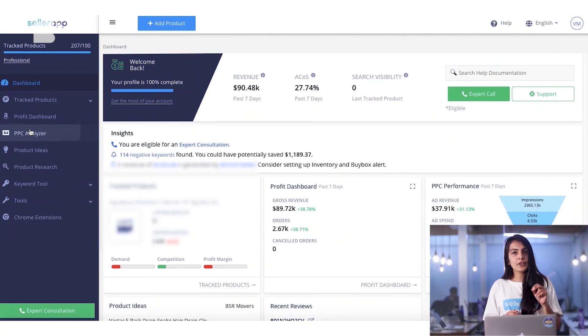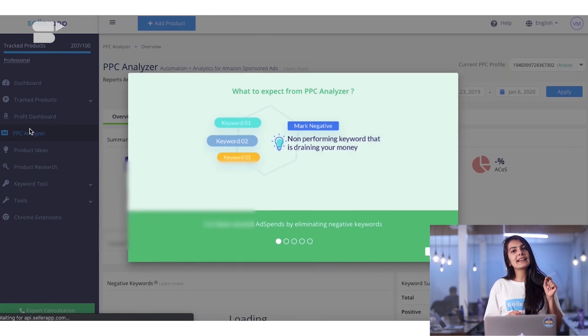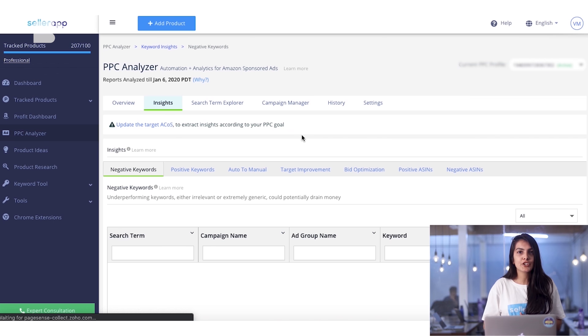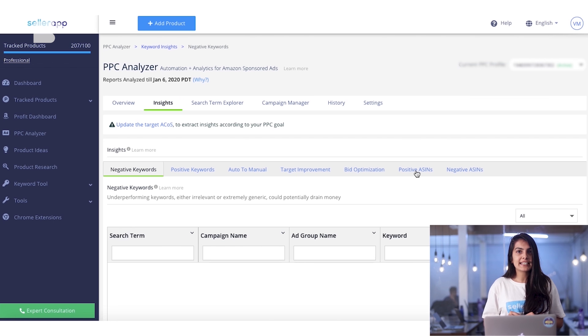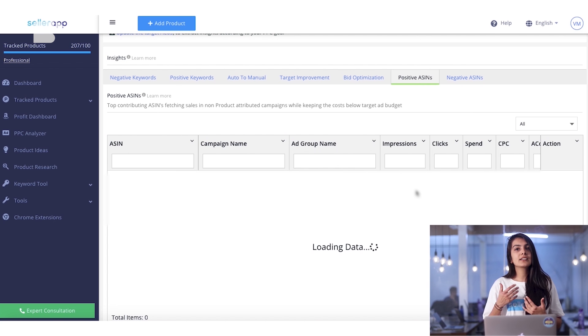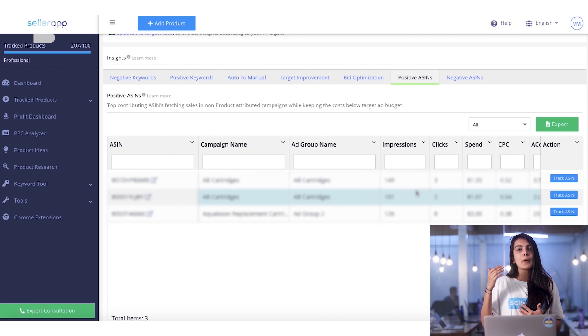Another great way to choose ASINs would be to use SellerApp's PPC analyzer. You can identify top-performing ASINs with high sales and low ACoS from the PPC analyzer's insights section. All you have to do is open your account, go to PPC analyzer on the left-hand menu, go to the insights section, and in the positive ASINs section you'll see all ASINs where you've got sales and low ACoS.